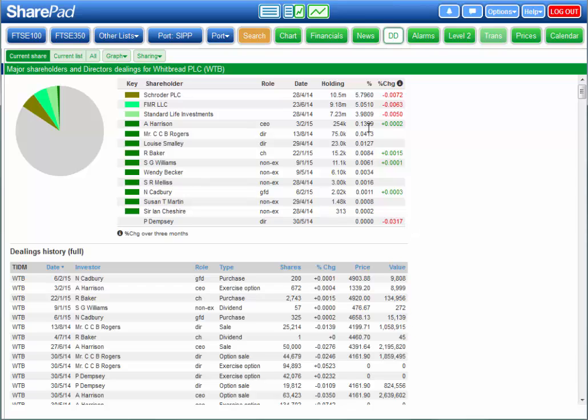The dashboard gives a fantastic overview of the information in the Financial and Directors Dealings views, all in one place.